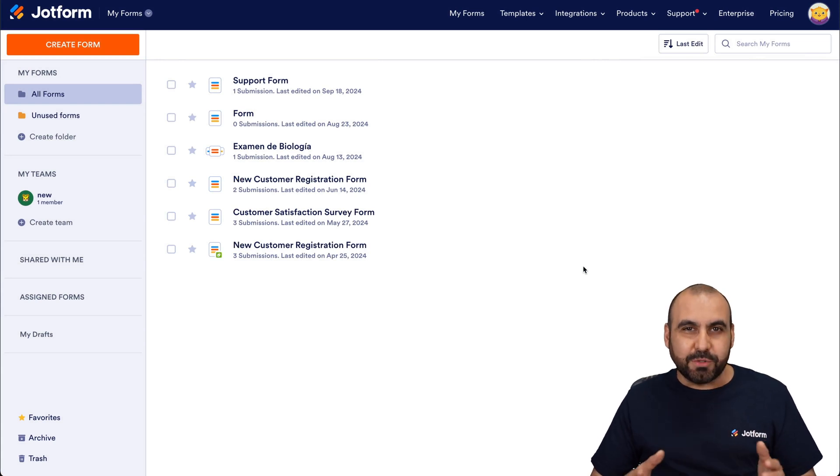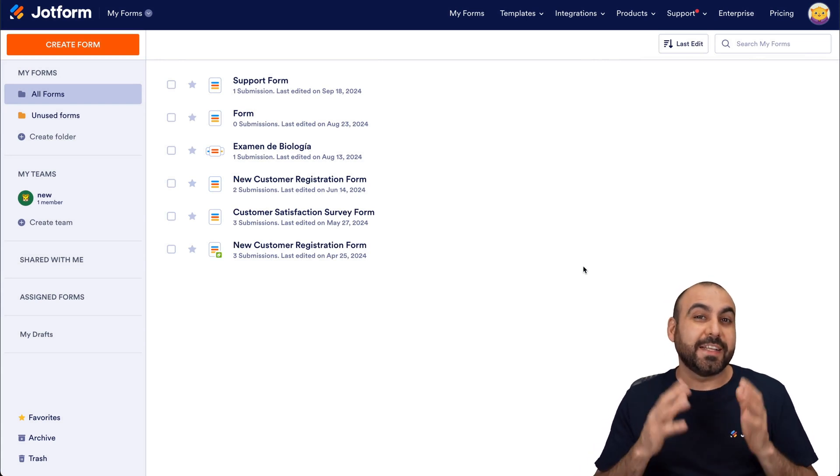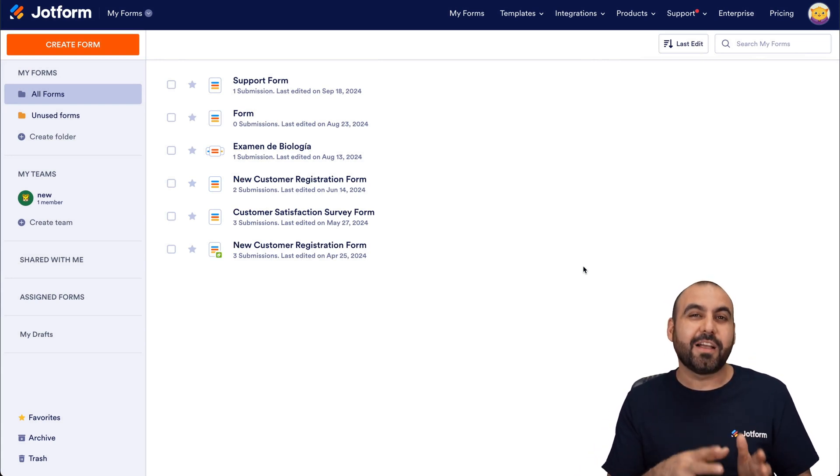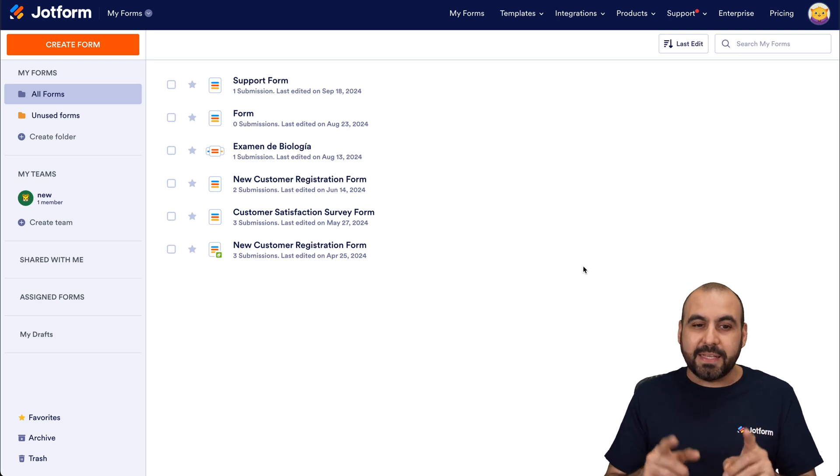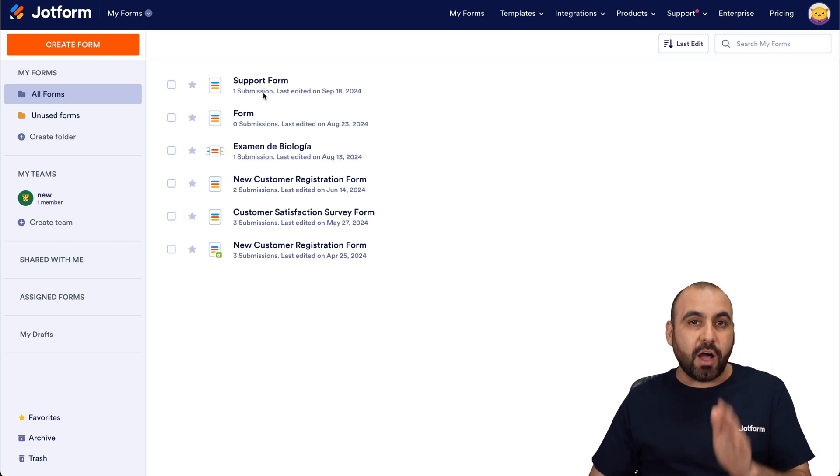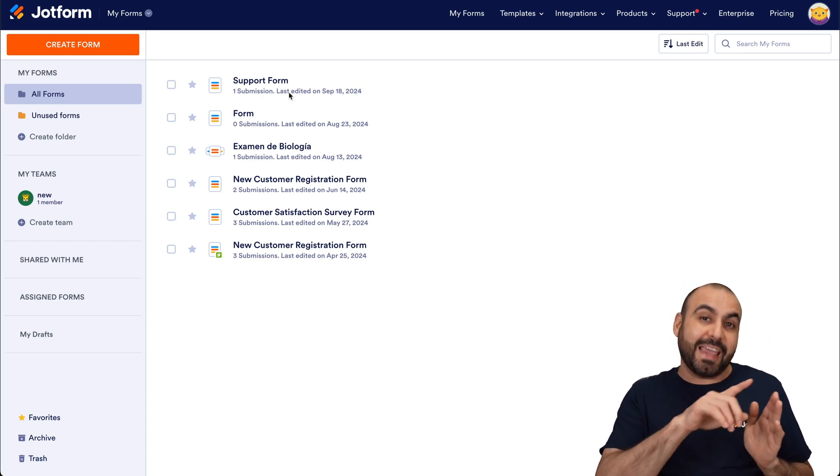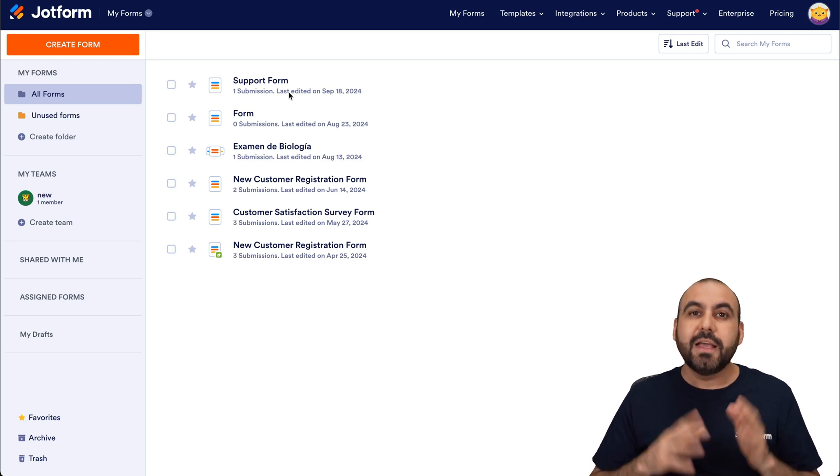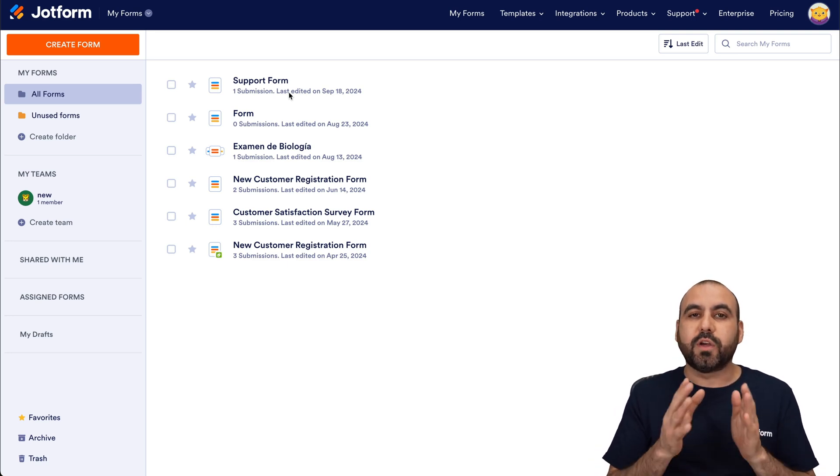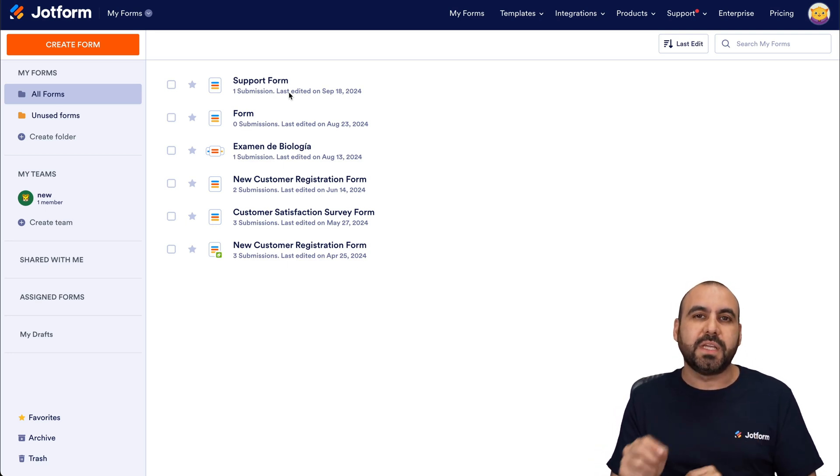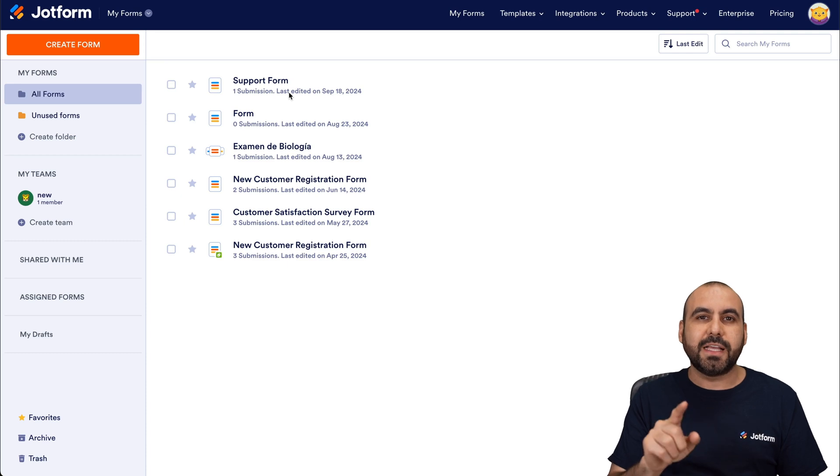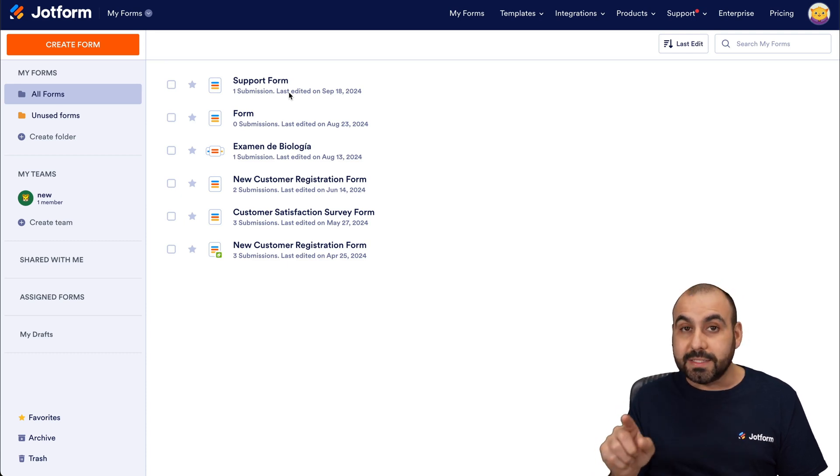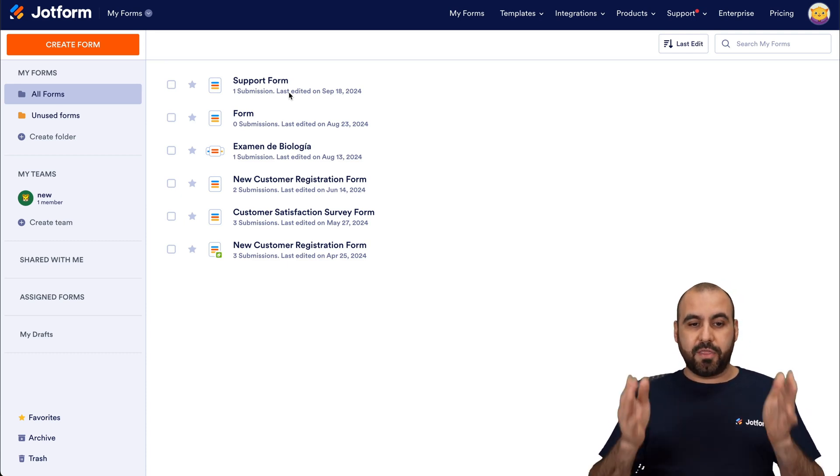Welcome to JotForm, my name is George and on this video I'm going to show you how to selectively send contacts to MailerLite. That means that instead of integrating directly on the form to send every single contact to MailerLite, in this case we're going to create a button on JotForm tables to selectively send contacts that you want to add to MailerLite. So let's get started.